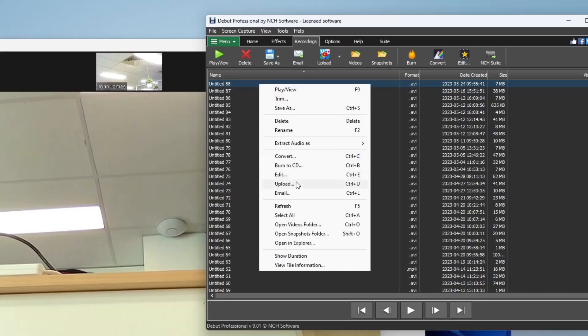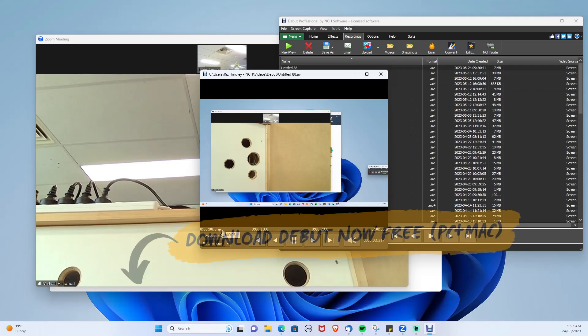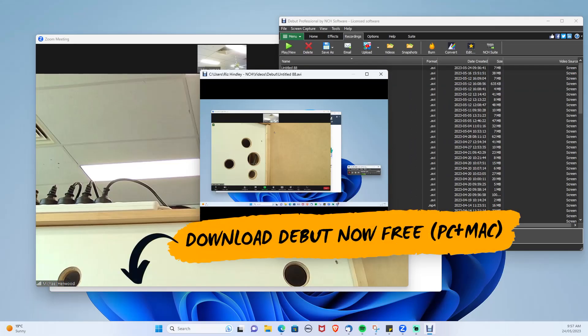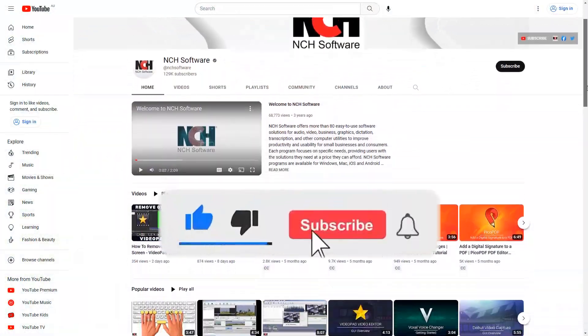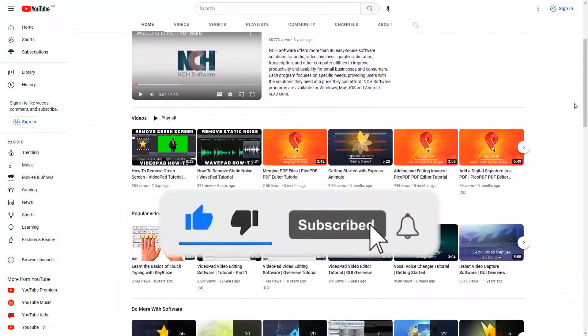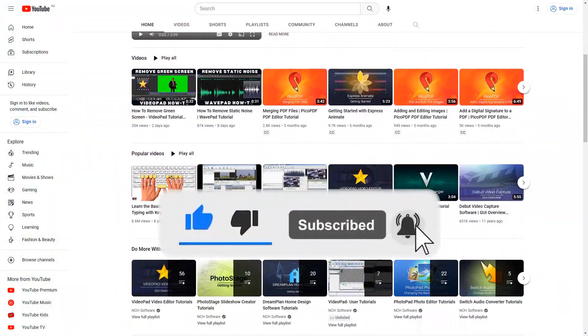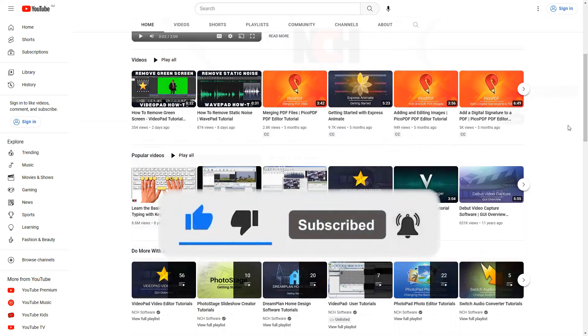You can record almost any software or meeting on your PC using Debut Video Recorder. You can download Debut now in the description below on both PC and Mac. And if this tutorial helped, hit that like button then subscribe button and comment down below to be featured in our next video.